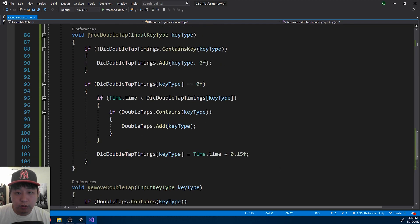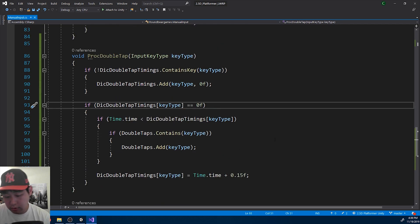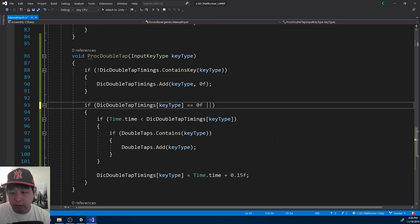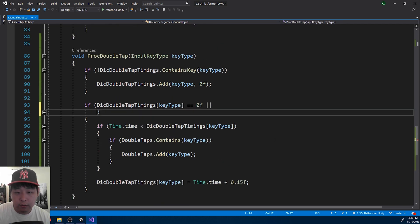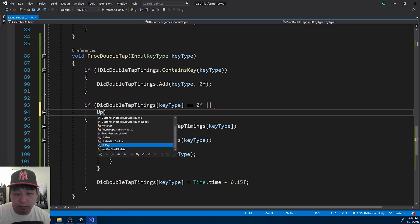So when you process a double tap, you want to make sure that the key is included in the upkeys.